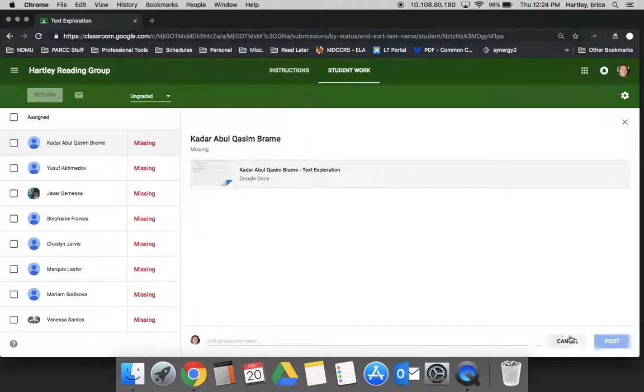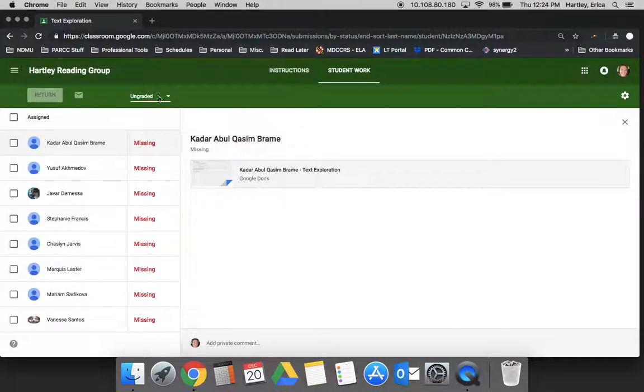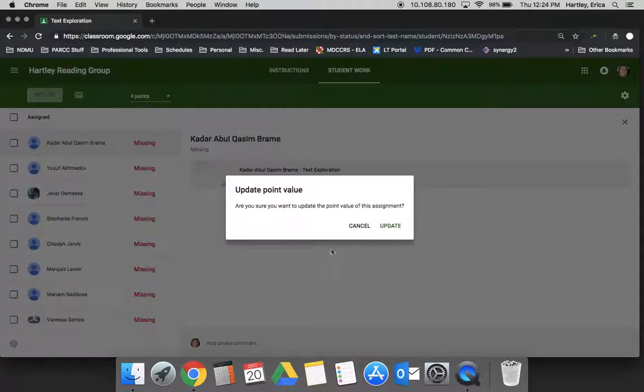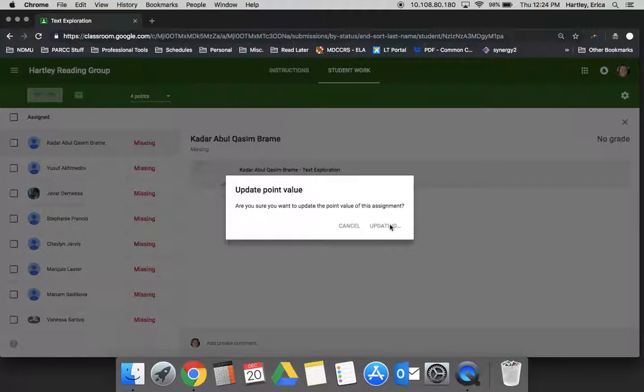At the end, when it's time to give them a score, you'll notice that I made this an ungraded assignment, but I can change this and make it out of however many points I want. When I do that, it's asking 'Are you sure you want to?' Yes, and now give it a minute to load.